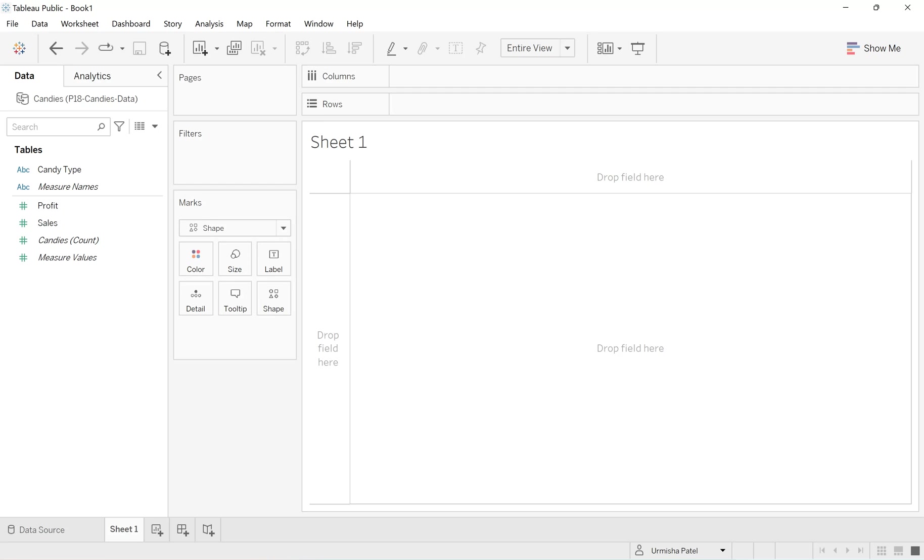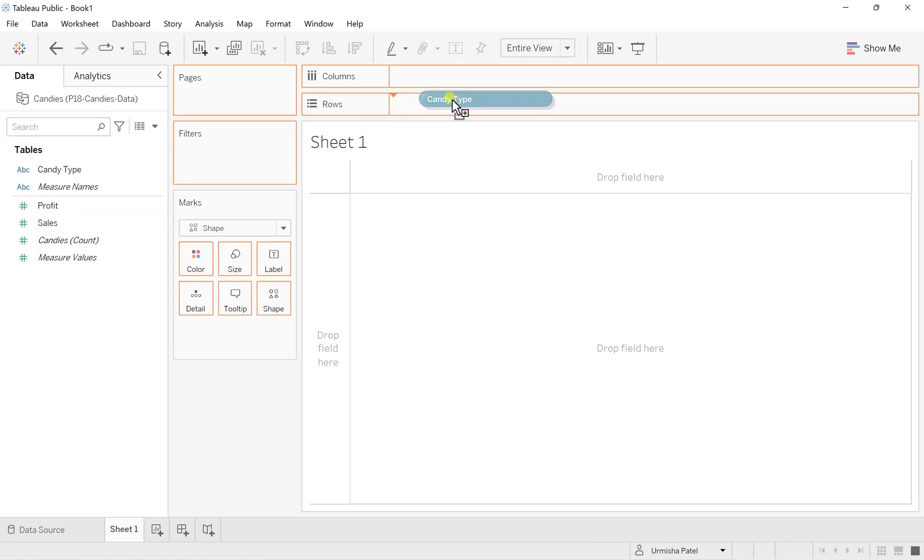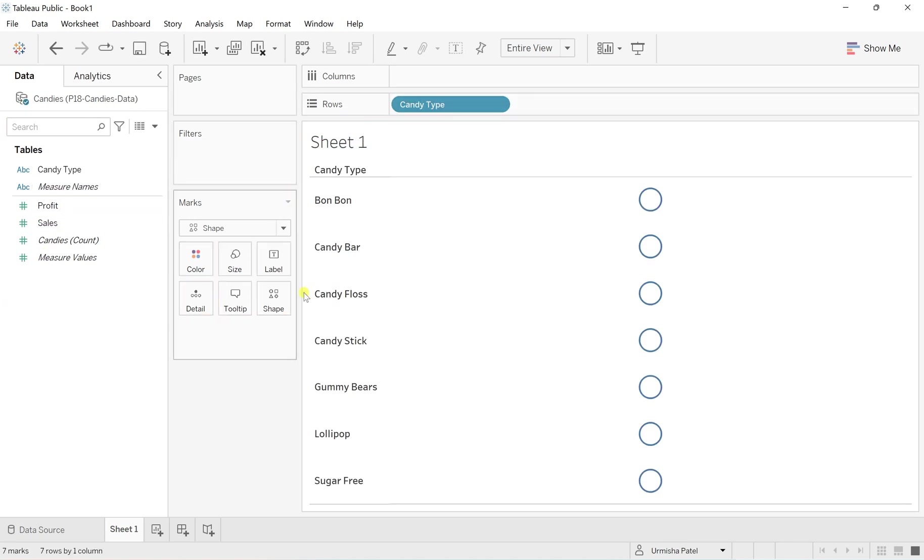I will show you very quick and easy steps and you can have your own custom shape palette here. As you can see, I'm using some candy type based dataset. So these are some few candy types like Bon Bon candy, candy bar, candy floss, gummy bears, lollipop, and sugar free.